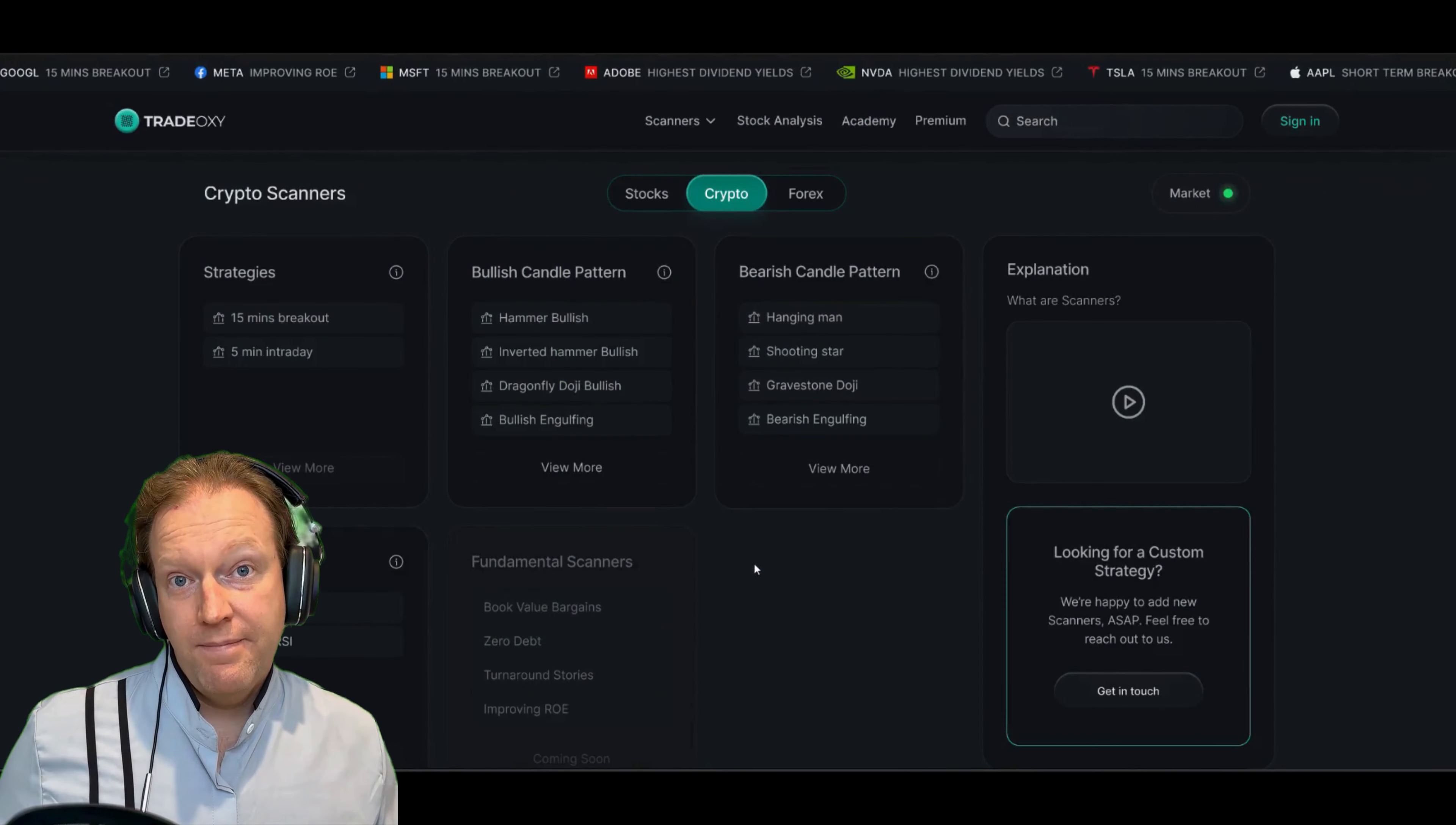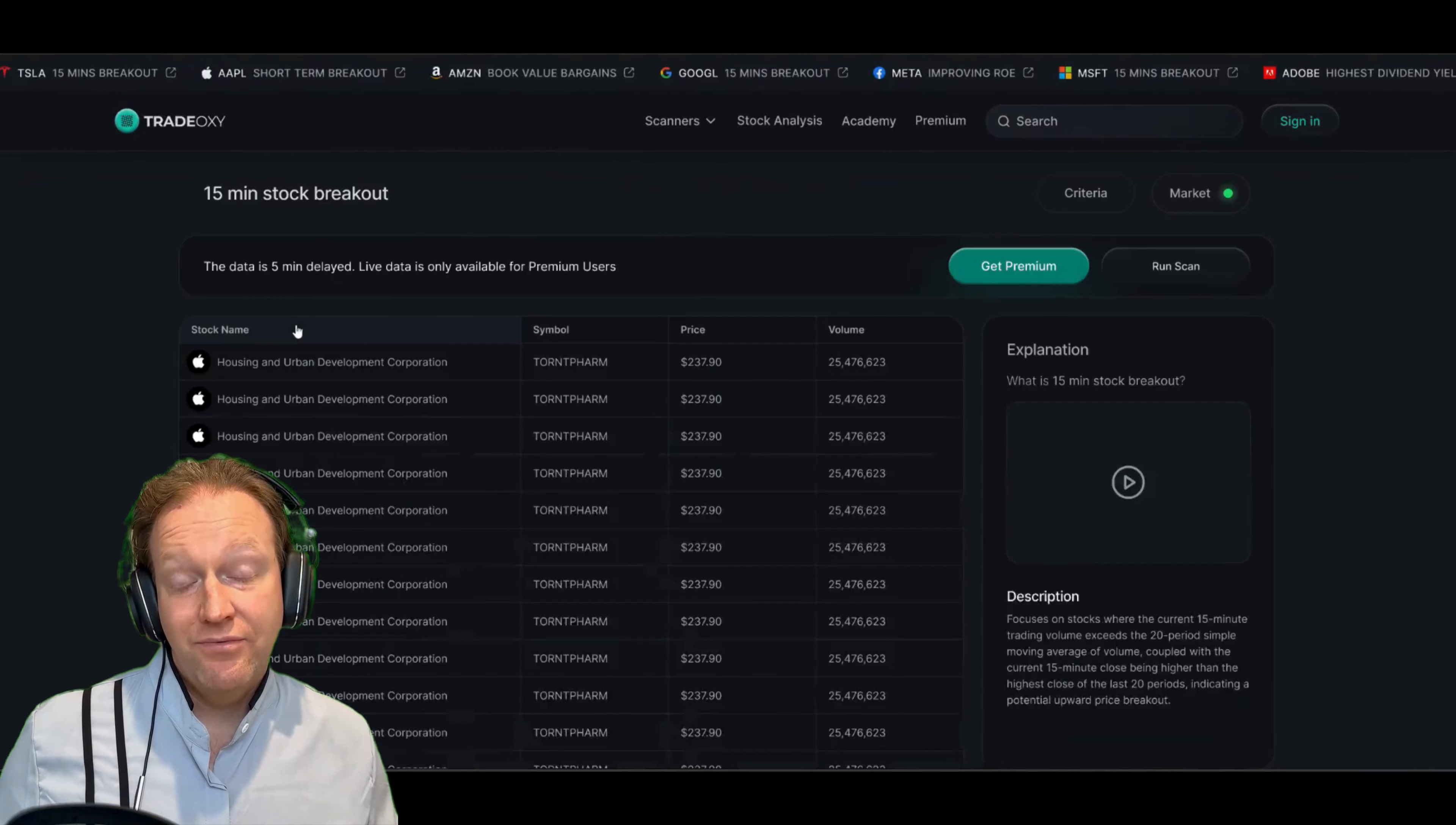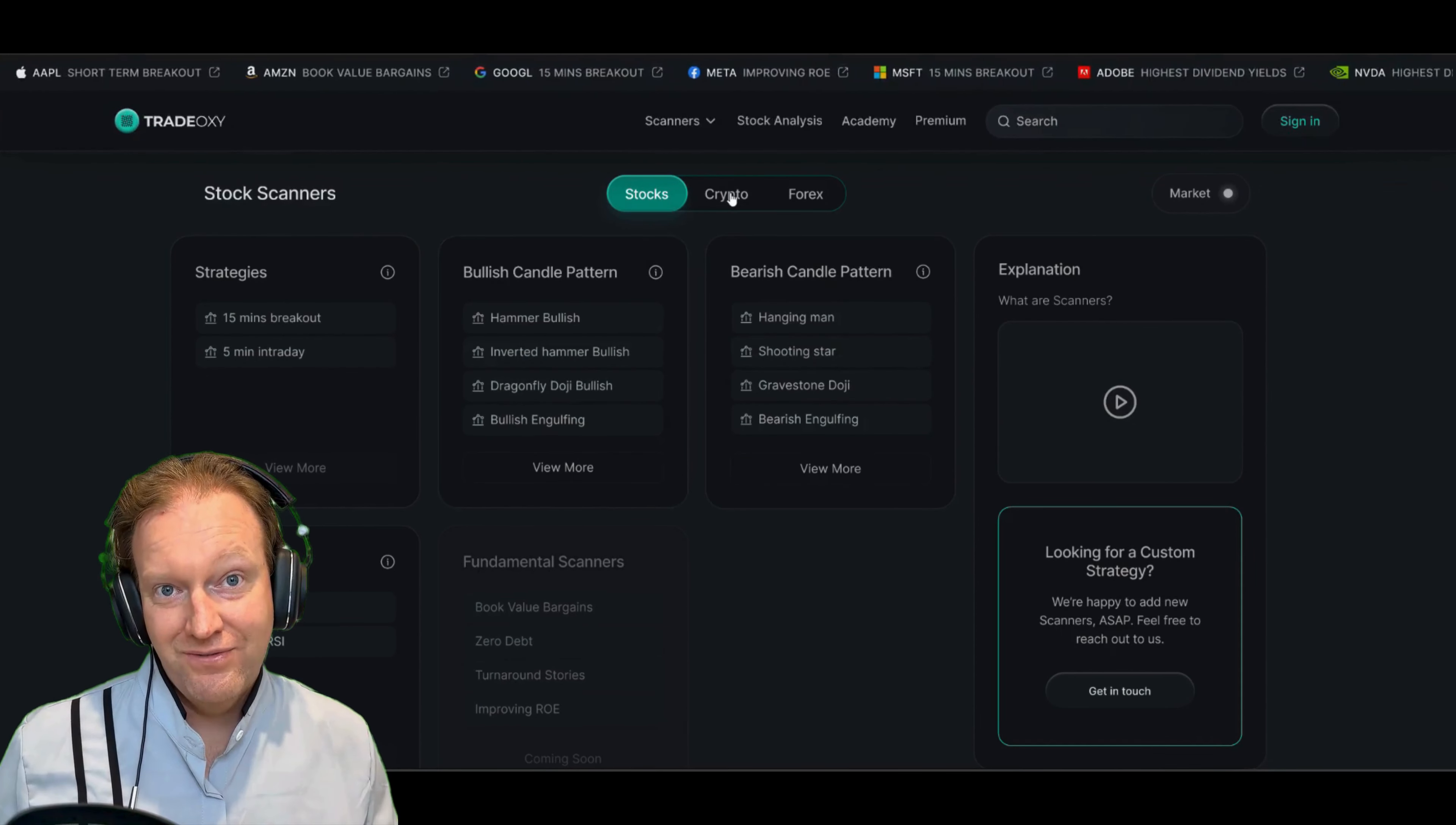The amazing thing about the TradeOxy platform is that you can take this engulfing candlestick chart pattern and apply it to any of the tens of thousands of different assets that we track. Not only that, you can apply this to multiple timeframes, which allows you to really narrow in on exactly the strategy that's going to work for you.